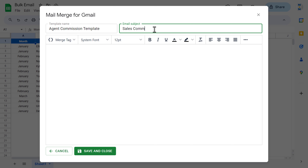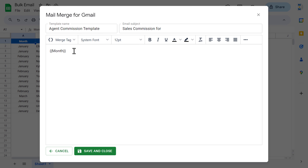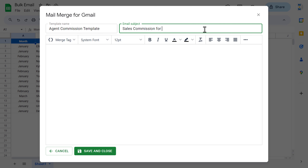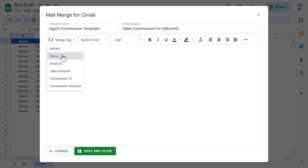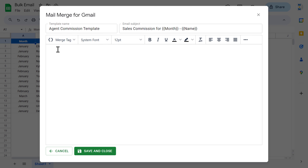Now put the subject here. I am putting: Sales Commission for — then we provide the month name using merge tags. Let's use the merge tag for Month, paste that in. So we have: Sales Commission for Month, then a hyphen, then we provide the agent name using the merge tag for Name. So this will be our email subject.